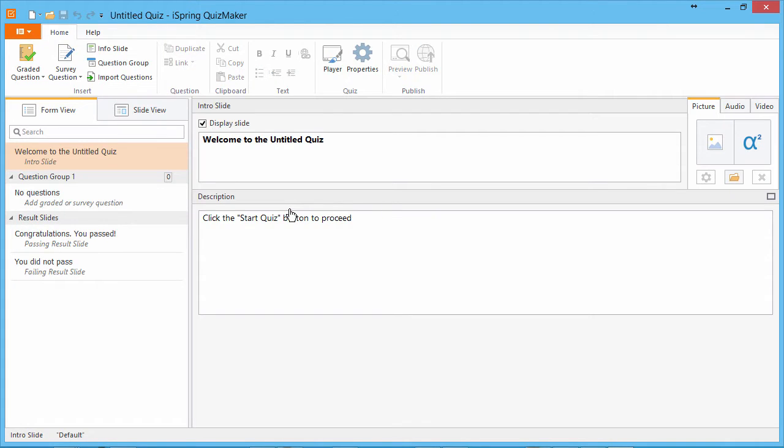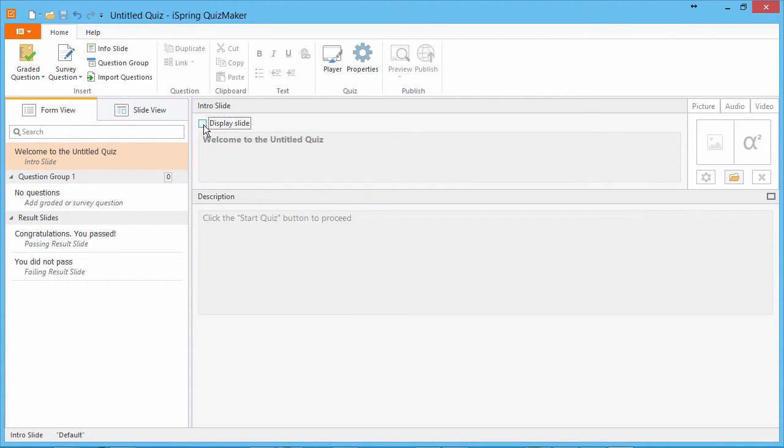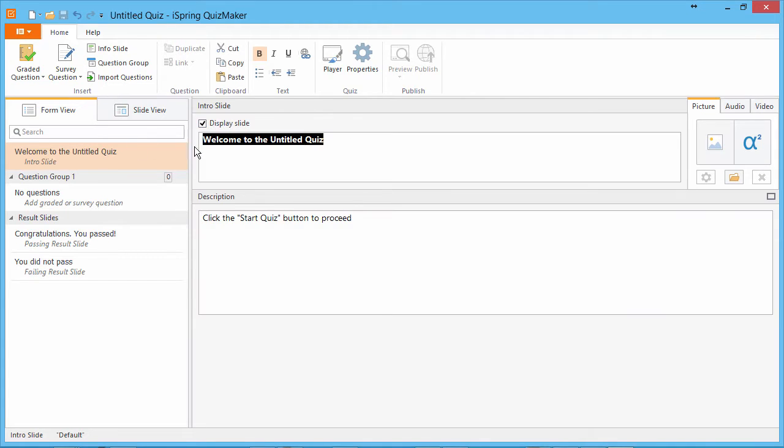I'm going to make a simple quiz about Mount Everest. We start with an intro slide which is listed here on the left along with questions and results slides. If you want, you can disable it with this checkbox, but I'm going to add a little intro message.